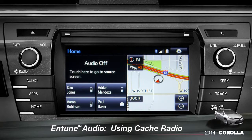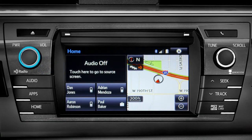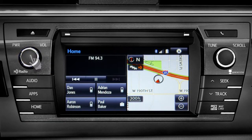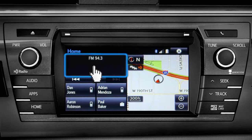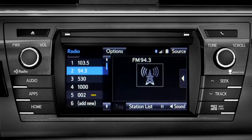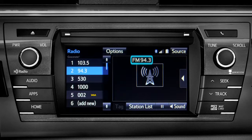To use Cache Radio, turn on power to the audio system. Next, push the audio button or tap the audio panel on your home screen if you have it set up that way. The main audio screen will come up. Make sure you're listening to AM or FM radio.